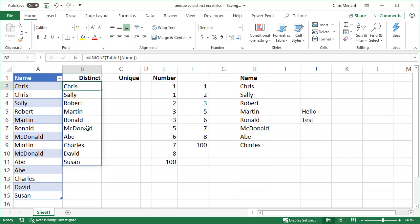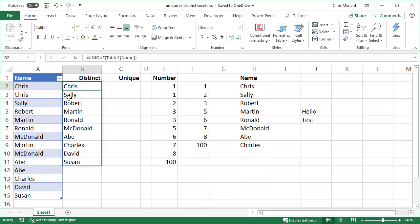Now, I'm going to get a little technical here. I call these unique, but technically they are known as distinct. It found Chris twice and only put it in here once. It found Sally and put her over here. She's only in there once, I believe. Those are technically distinct, even though I'm using the UNIQUE function.